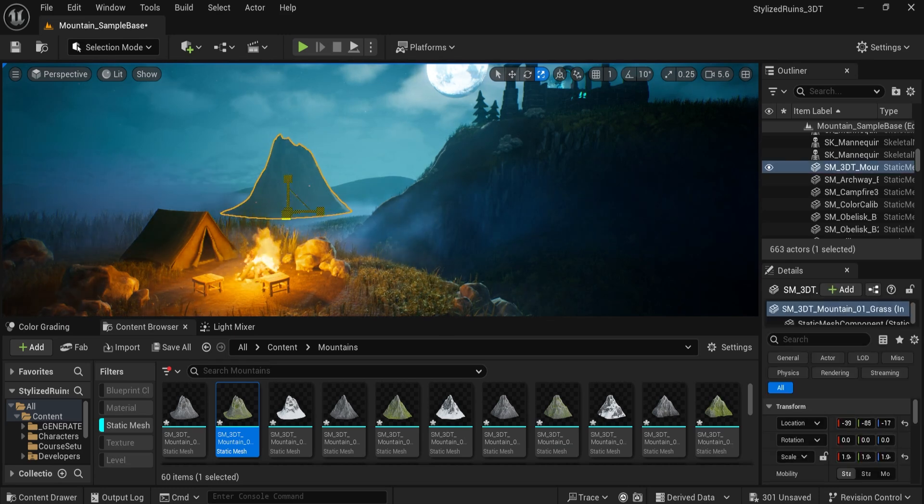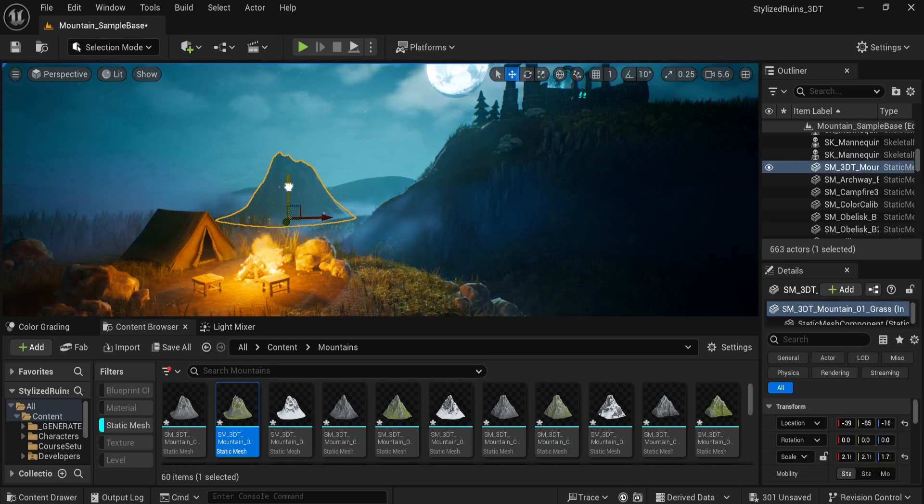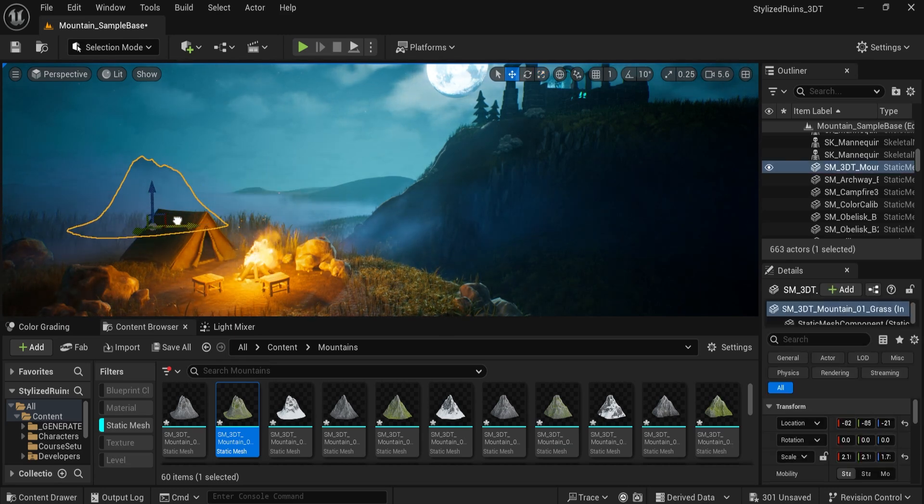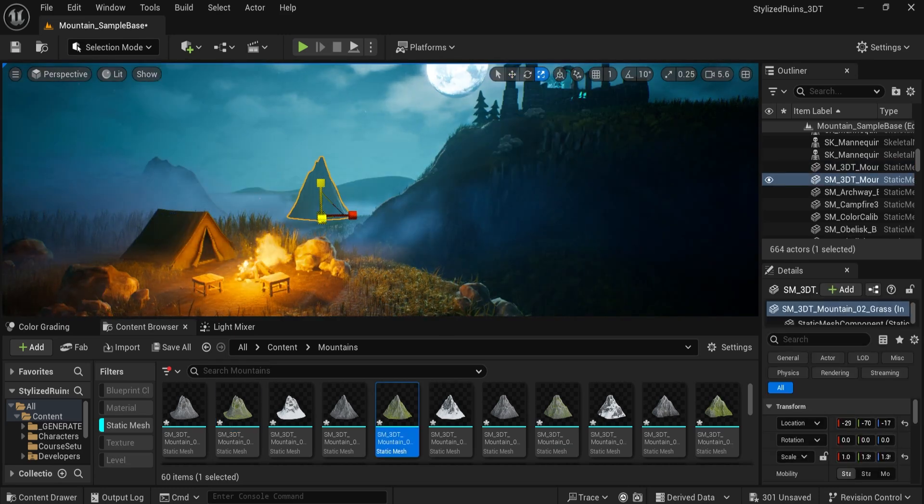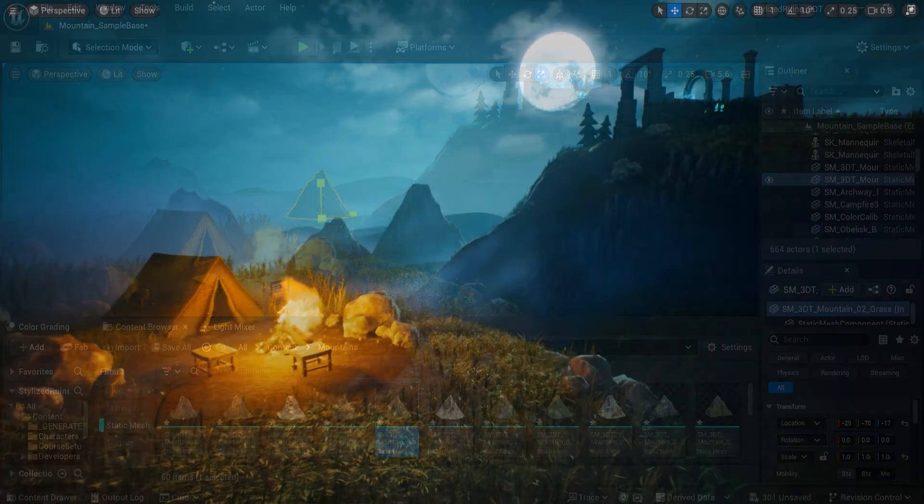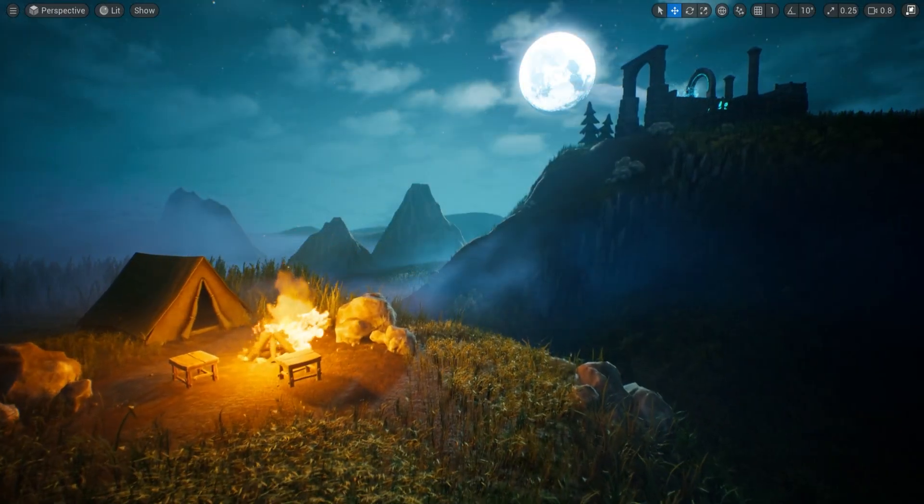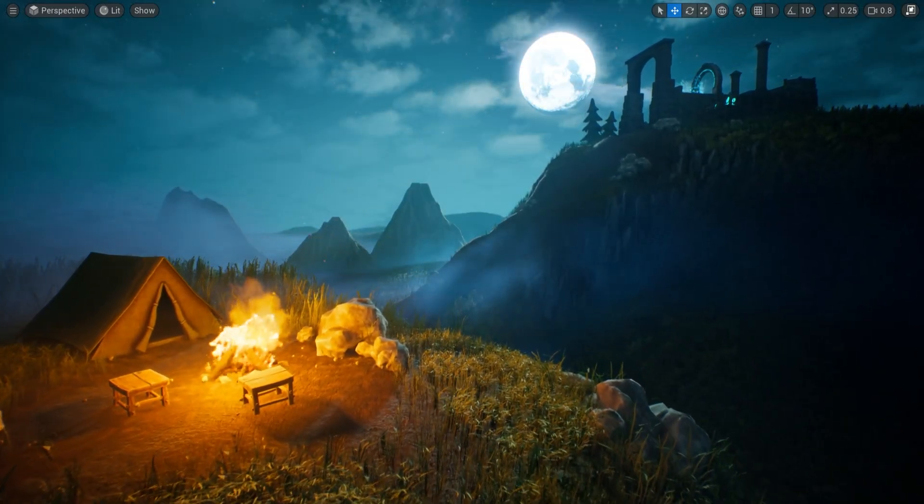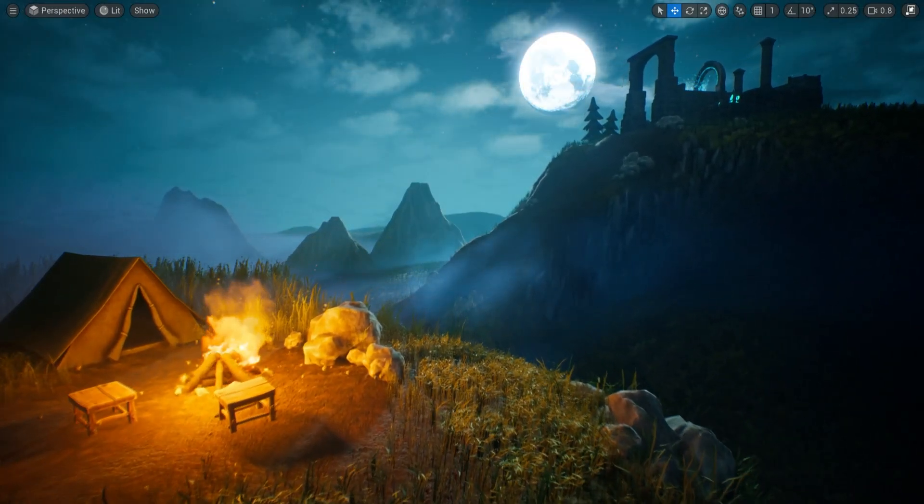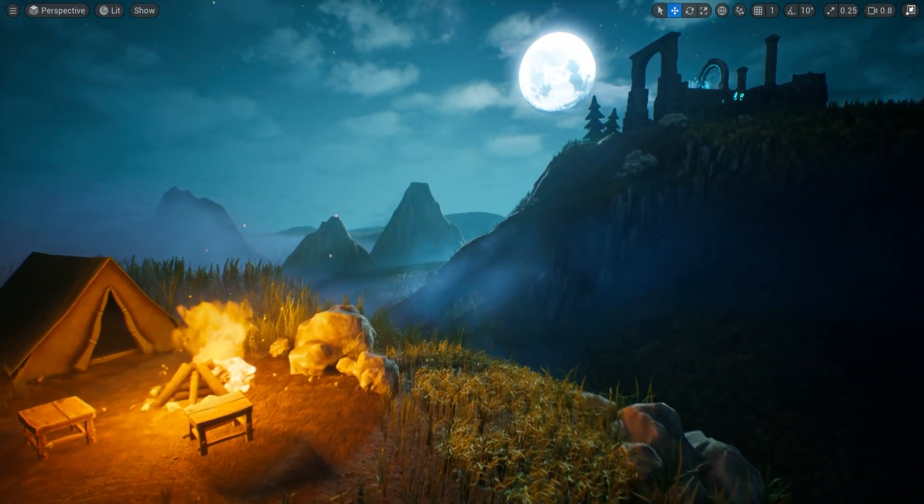Do you need towering stylized mountains to elevate your environments? Whether you're crafting fantasy scenes or showcasing colossal mechs, this pack brings cinematic beauty to your scene.